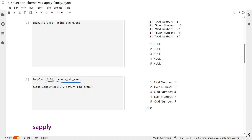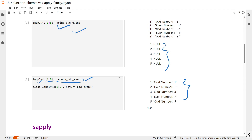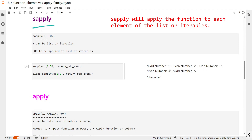In the print function we were printing the statement, whereas in the return function we were returning the statement. When we apply lapply on the range of one to five using return_odd_even, we get the answer that one is odd and likewise. You can see the difference: with the print version we were getting NULL printed, whereas with return we are not getting NULL. The output class of lapply will always be a list.